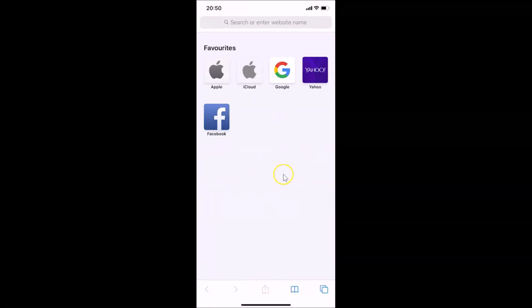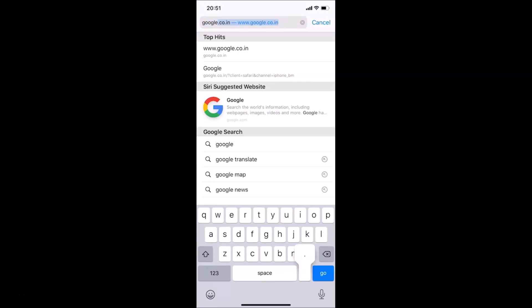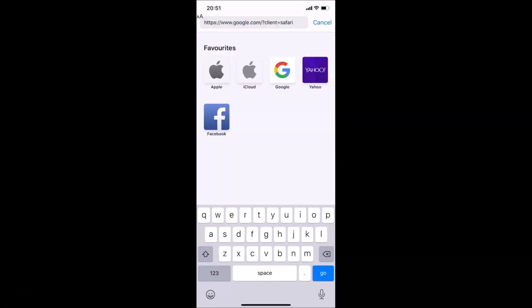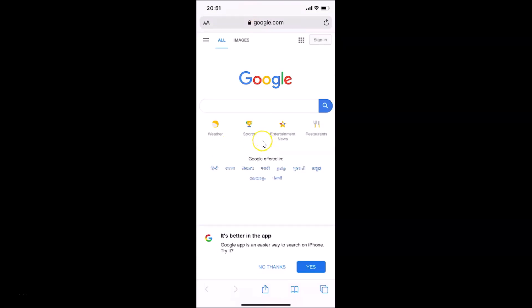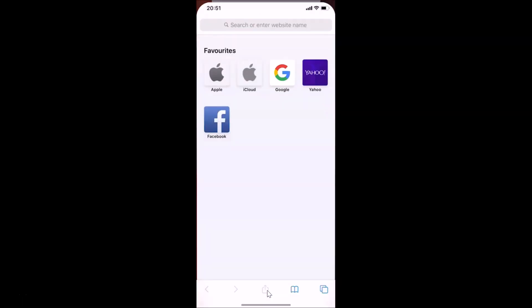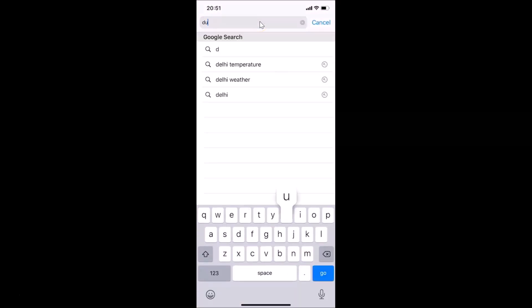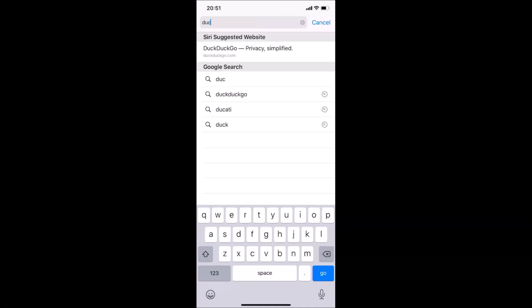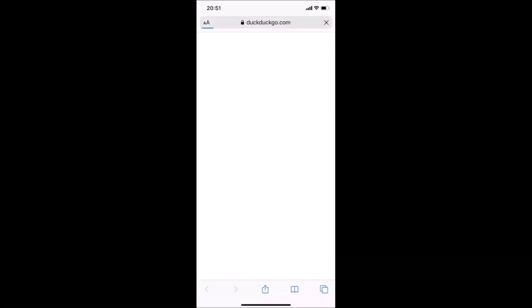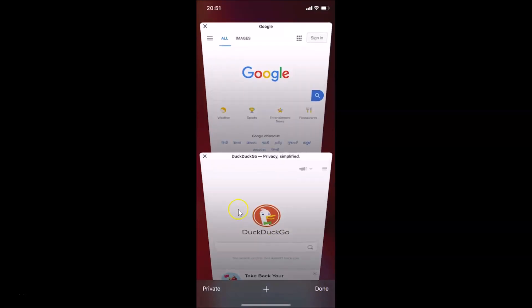Let me open one website — google.com. Now let me open a new tab by tapping the tabs button at the bottom right, then the plus button. Let me open another website — duckduckgo.com. You can open any website of your choice. Now tapping the tabs button, you can see I have these two tabs open.